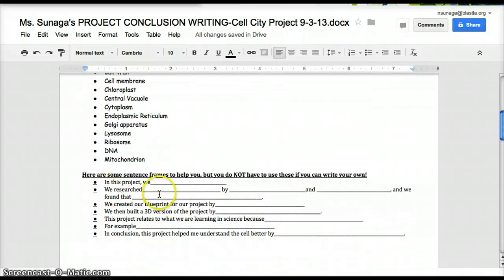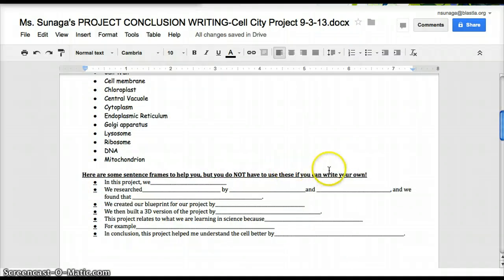Here are some sentence starters to help you. You do not have to use these if you can write your own sentences.